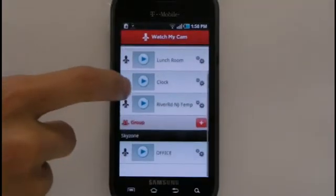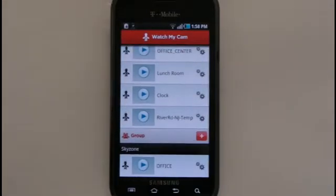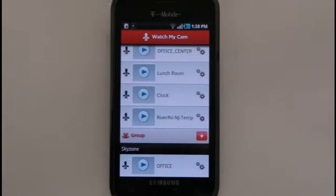Once this is done, a group section will appear at the bottom of the Watch My Cam menu where all of your cameras will be organized into their specified groups.